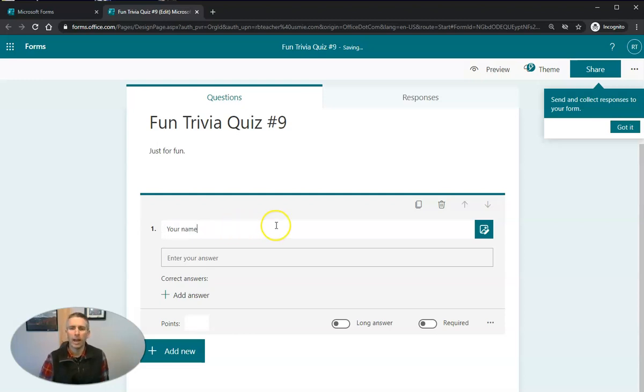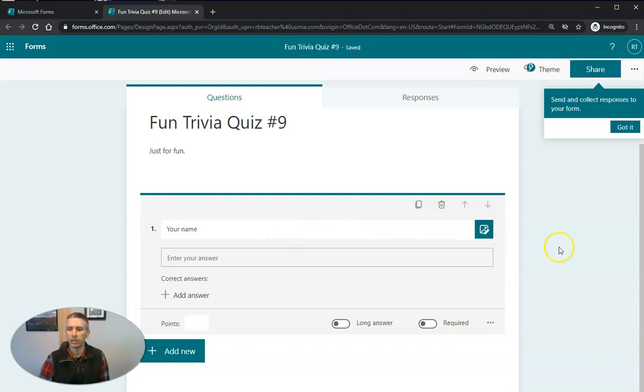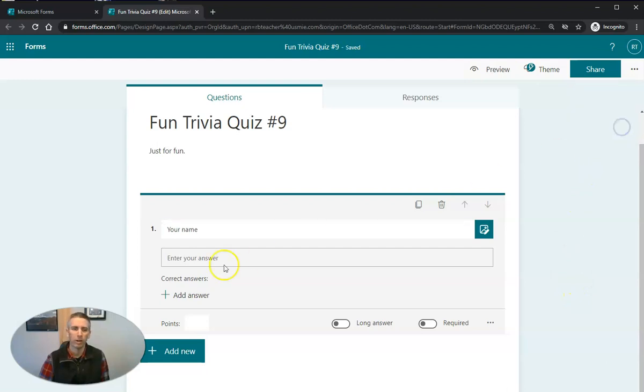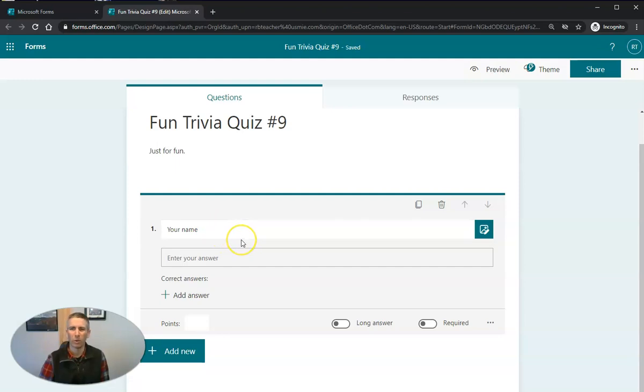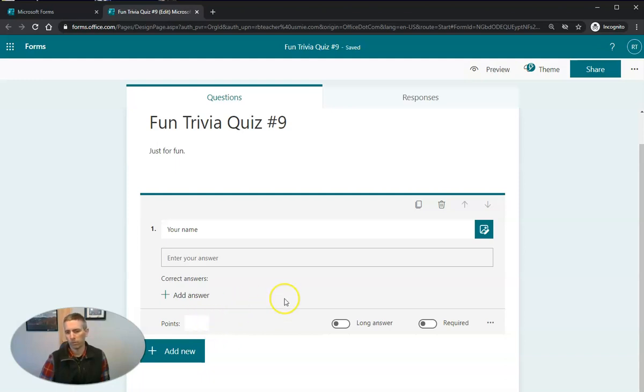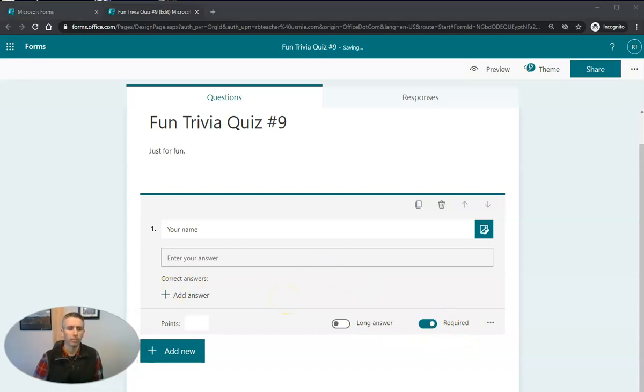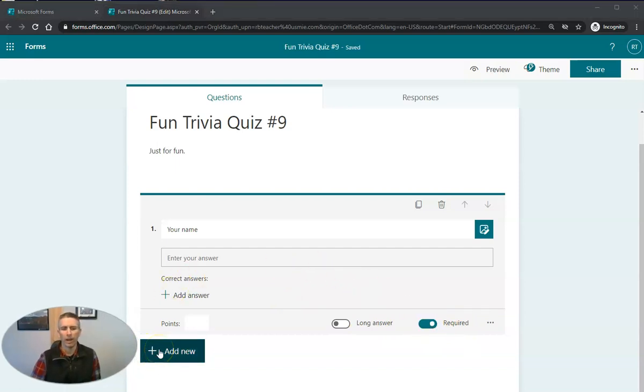Now you may not need to do this depending upon your particular installation of Microsoft Forms in your school account, but I like to use it anyway, just to be sure that I always collect student names. Now we're not going to put any point value on this so that we're not grading it, but we are going to make it a required question.